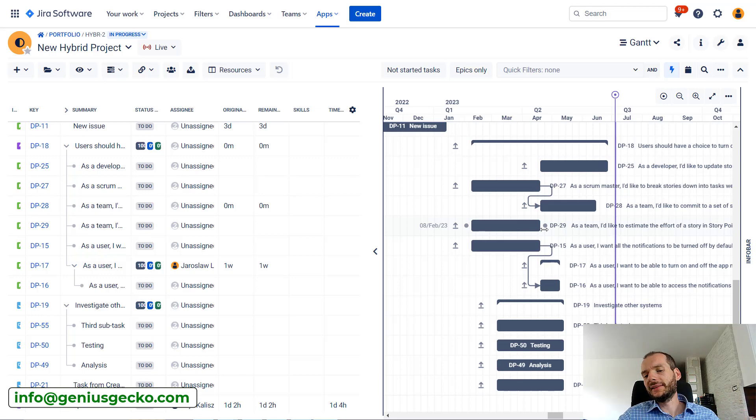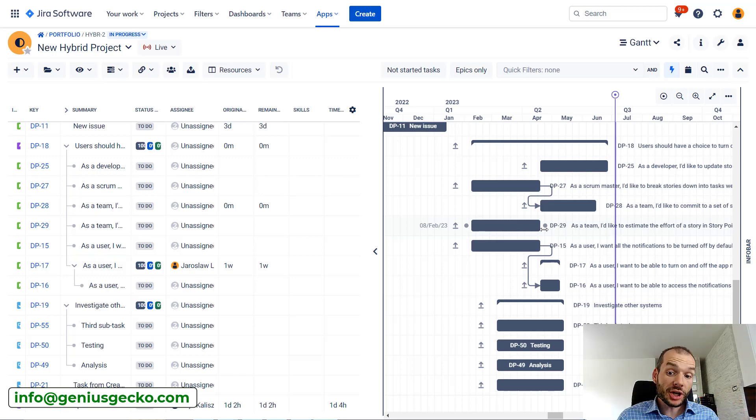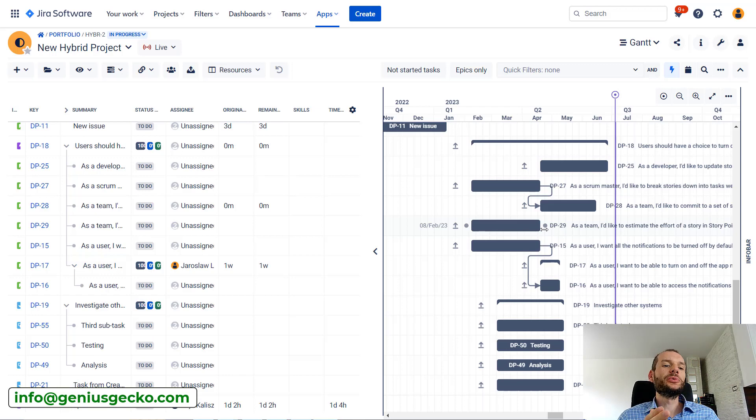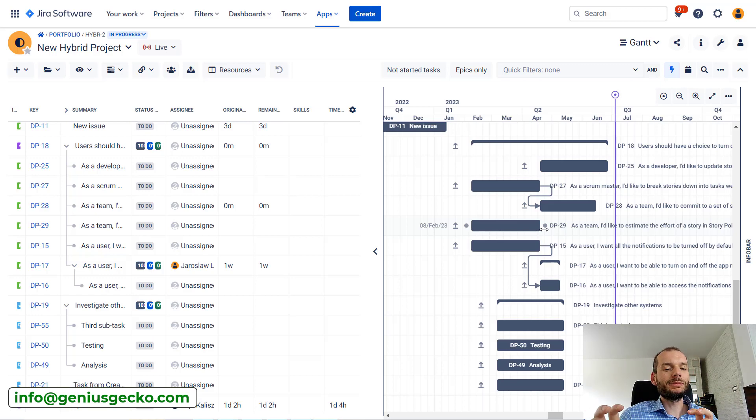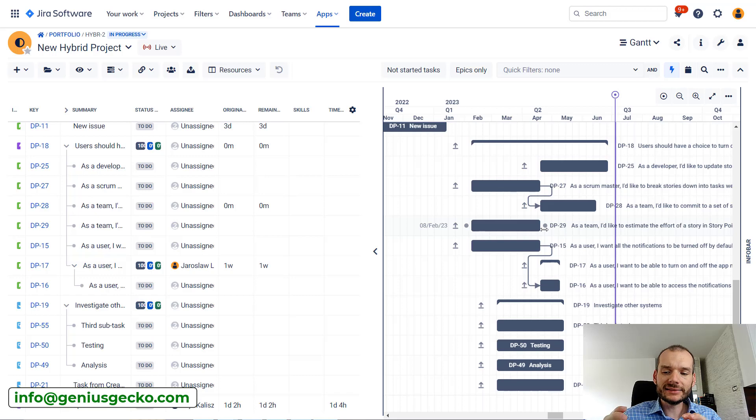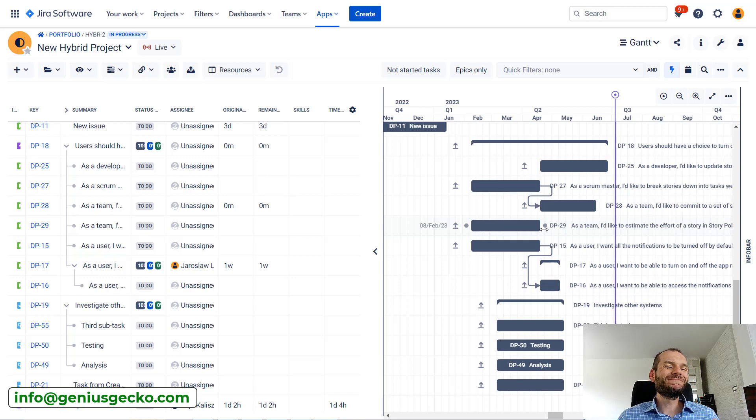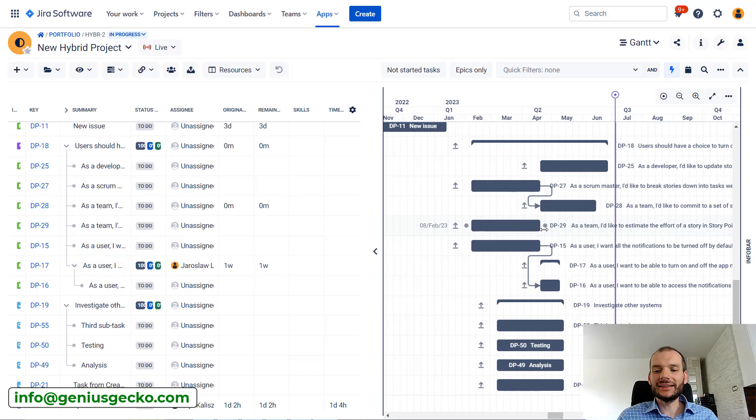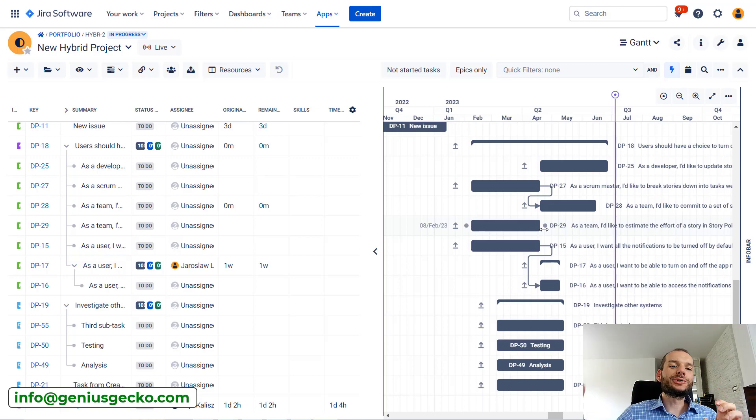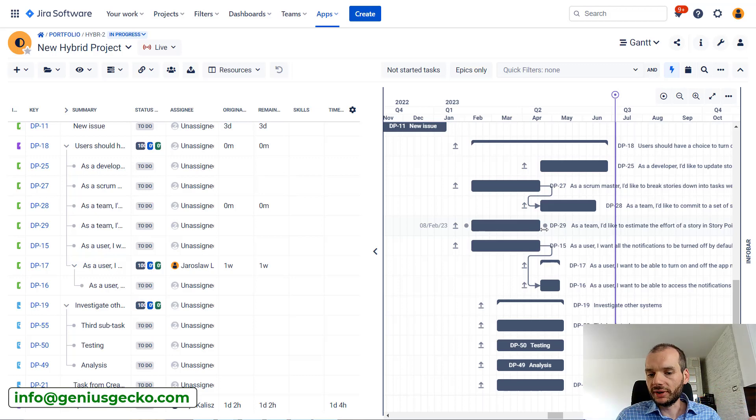Very often when we have an ongoing project, that kind of plan is already approved by the stakeholders and we cannot really change it just like that, without any consultations or without any approval.